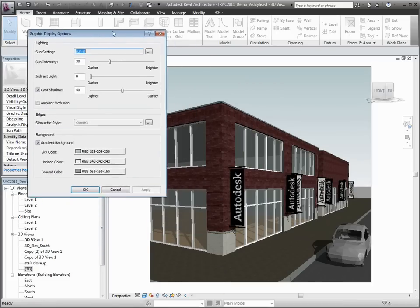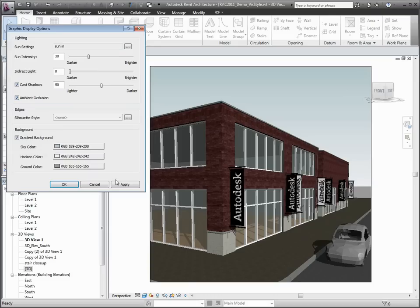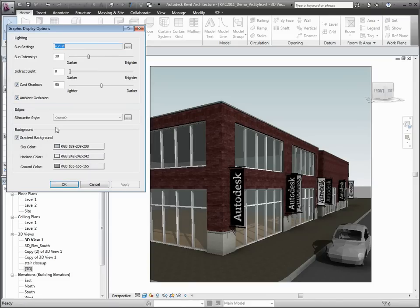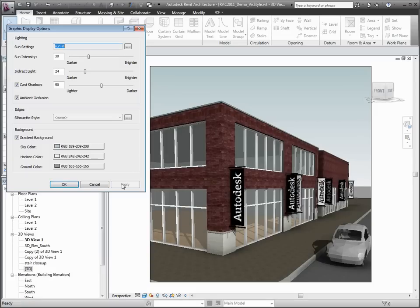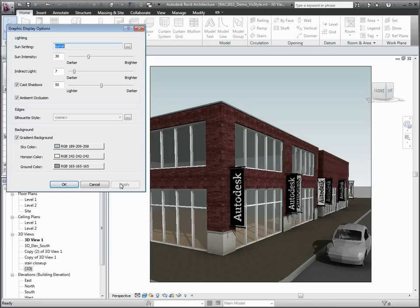A couple of other options are available via the Graphic Display Options dialog. You have the ability to use ambient occlusion in your views, as well as a slider to control the intensity of indirect light without having to turn on the sun and shadows. So you can gain both a softer rendered look in your working views and quickly adjust the overall brightness. Both of these settings offer a more granular control over the visual quality of your views for better presentations and ease of use.